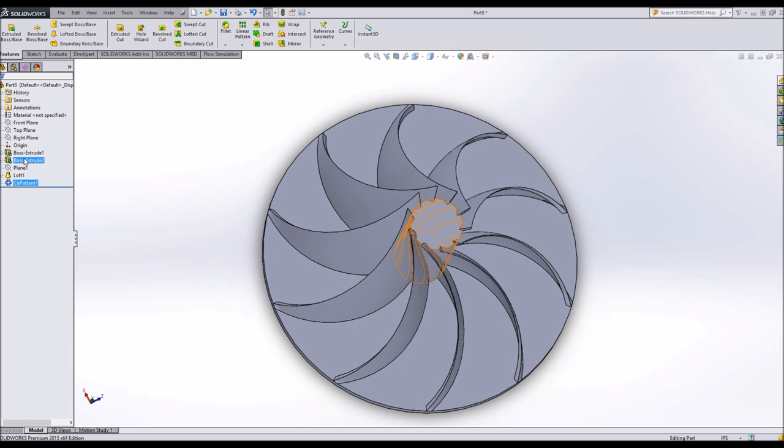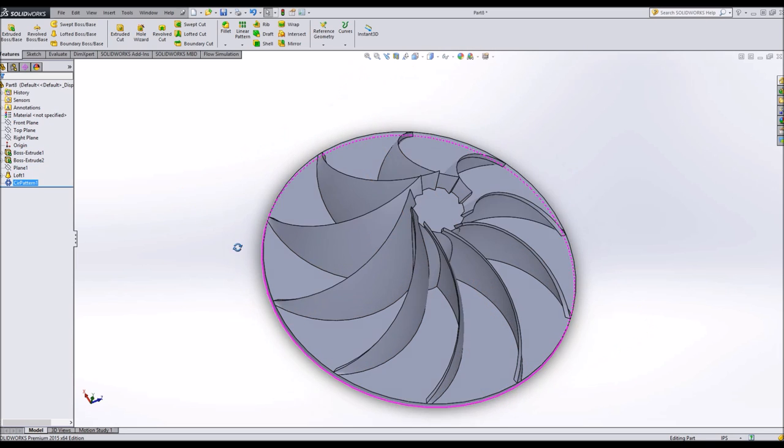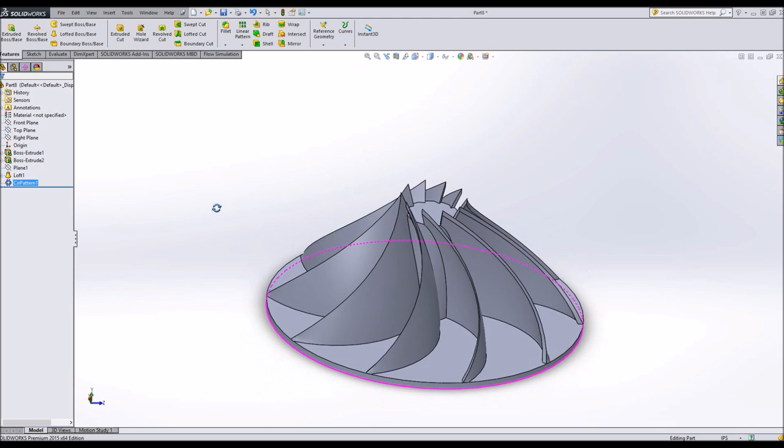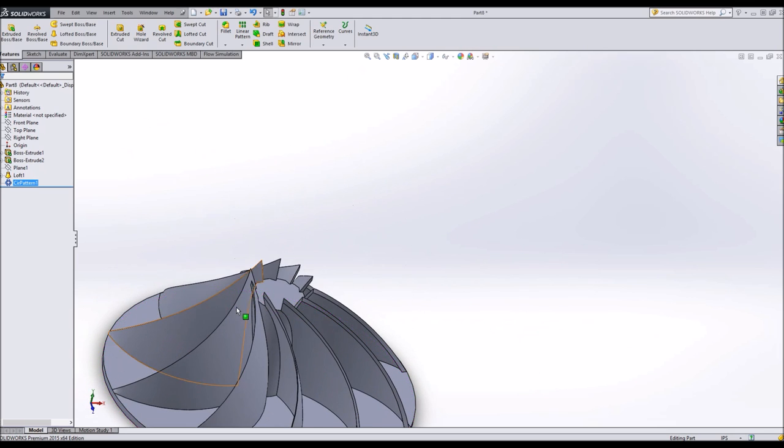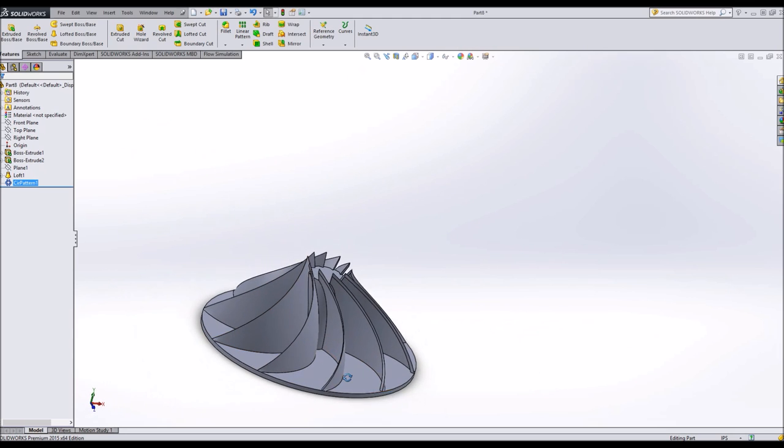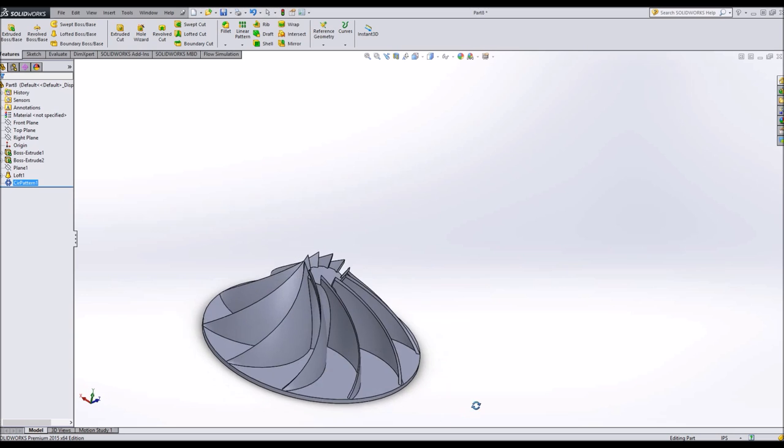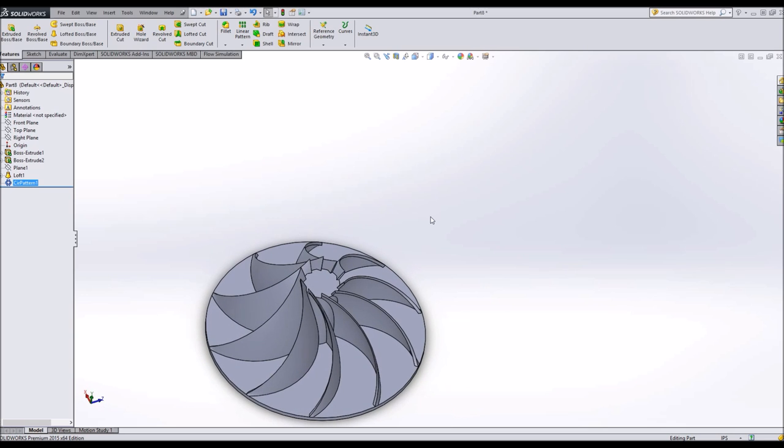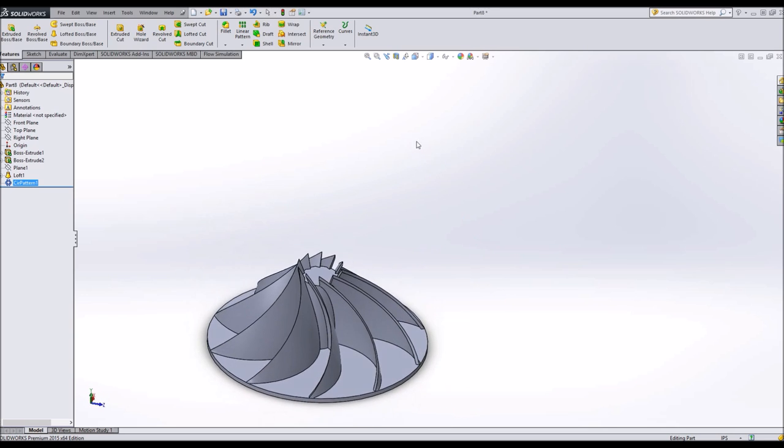Had I put the sketch not on plane 1, but on the front plane, it could have very possibly created zero thickness geometry. Anyways, now we are well on our way to having a complete compressor, axial centrifugal compressor.